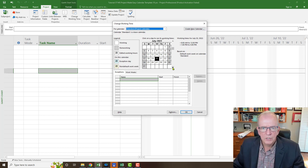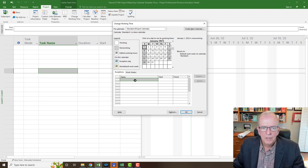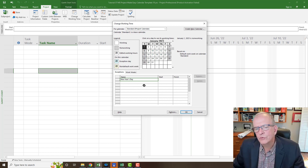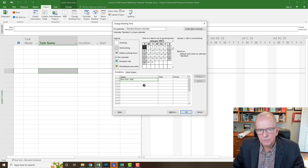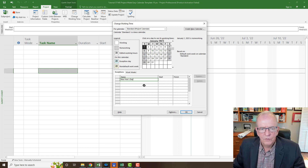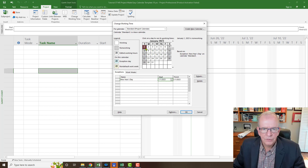We're going to start in January with New Year's Day. I usually like to click on the date first if possible. I'll put New Year's Day with a start and finish date — so New Year's Day is now taken care of. I'll do one year first, then go back and show you how to make adjustments for 10 years.